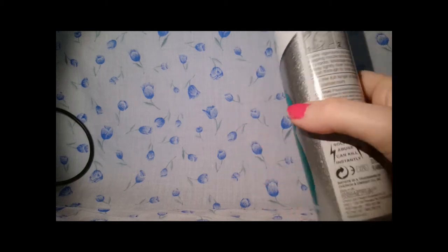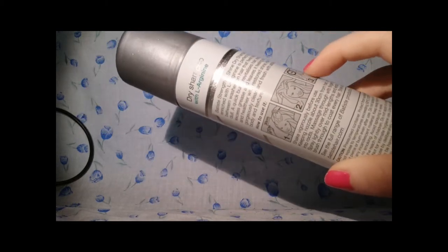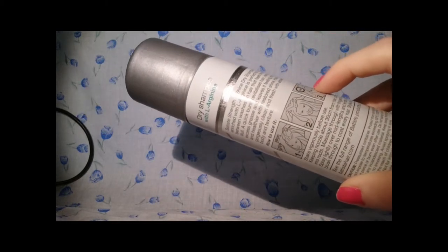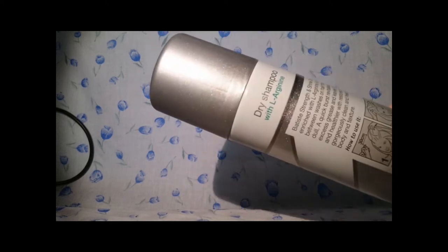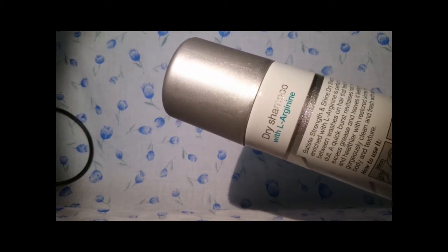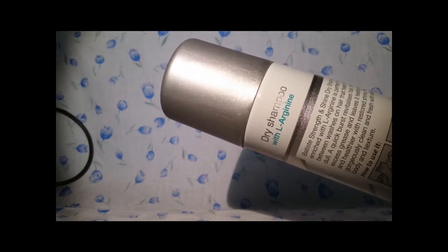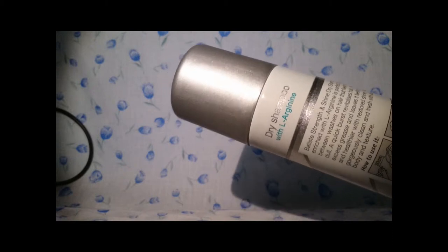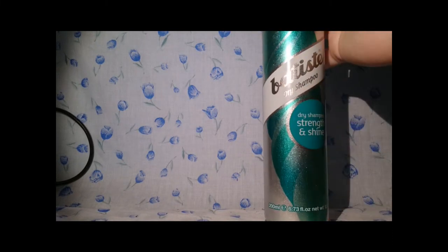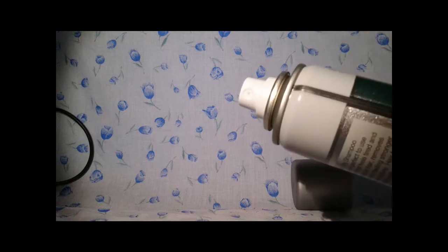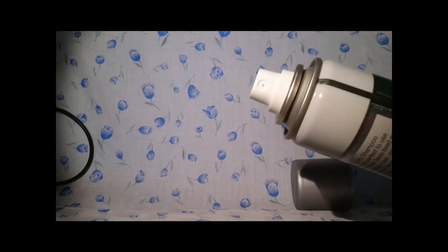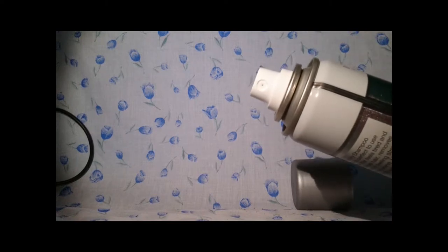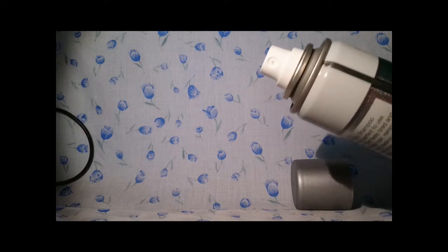And obviously, like Batiste, it tells you instructions and things, and it has—I'm assuming—argan oil in it. And this is obviously just like any other Batiste that I have showed you or used. It's basically just going to pump and you spray down.